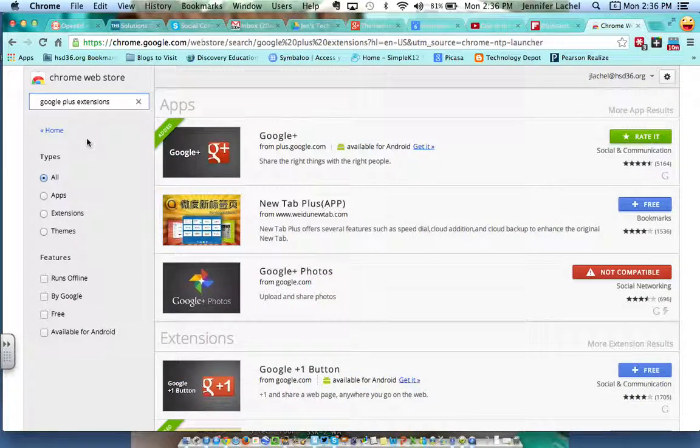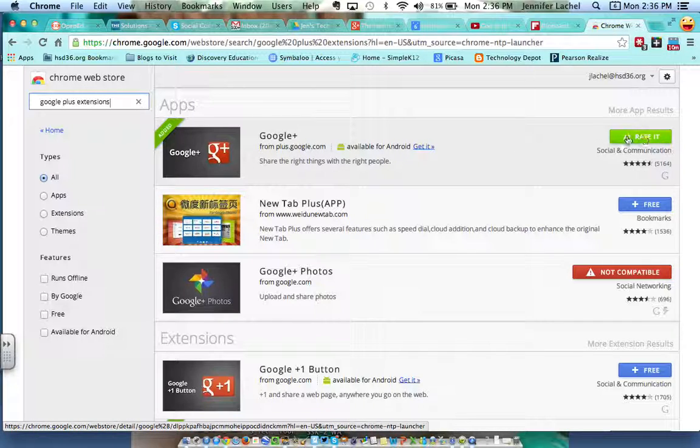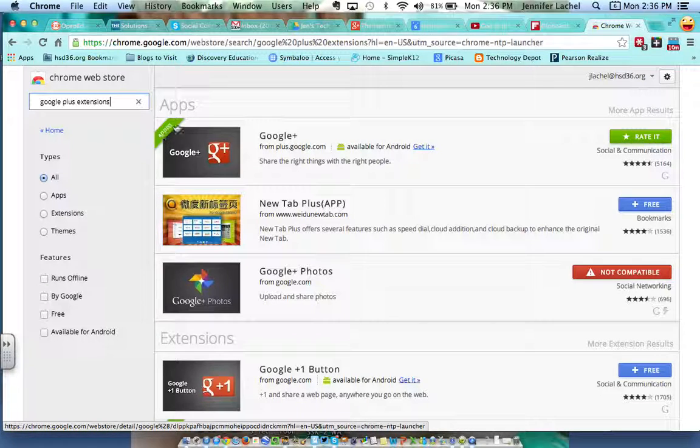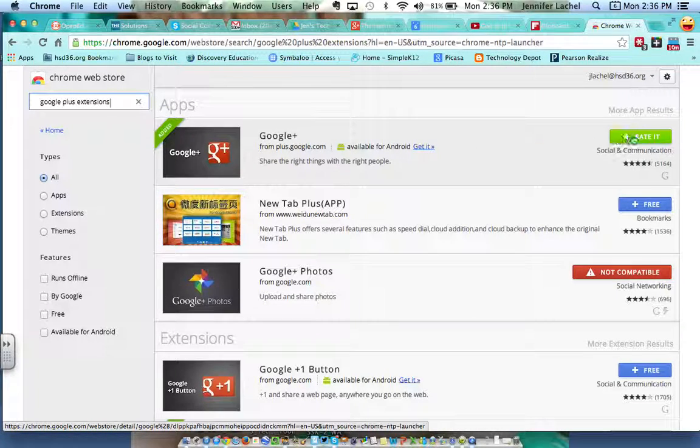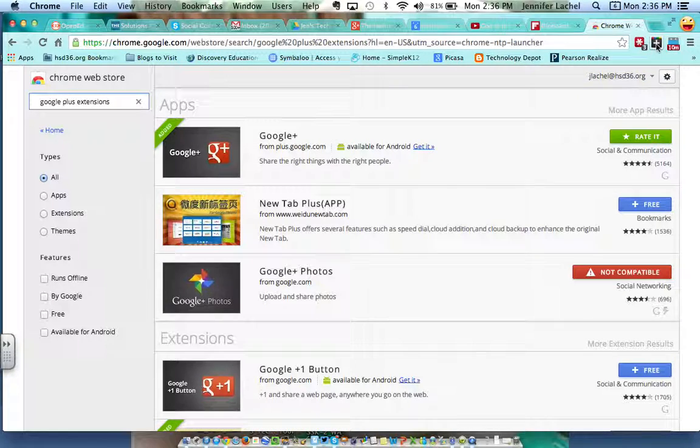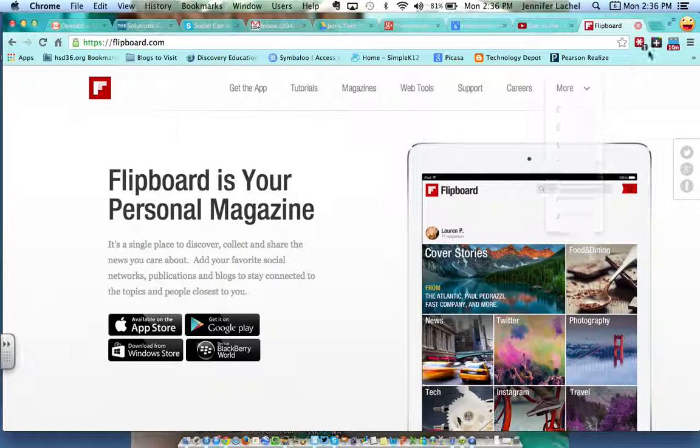And here's my Google Plus extension. Now I already have it here, so I don't have the Free button to download it. Mine, you can see that it's added. But if you want it, you can add Free, then it'll pop right up here. And watch how nifty this is. So I've got Flipboard, I want to share this to the Google Hangout community.